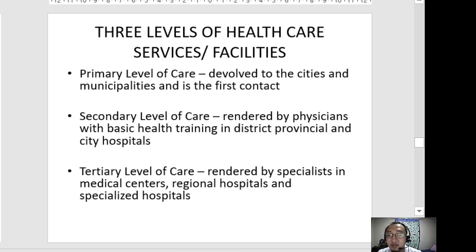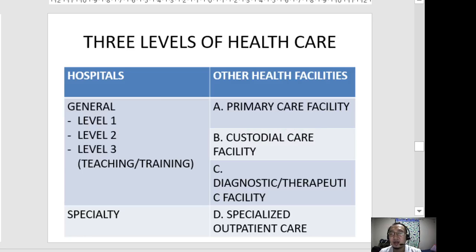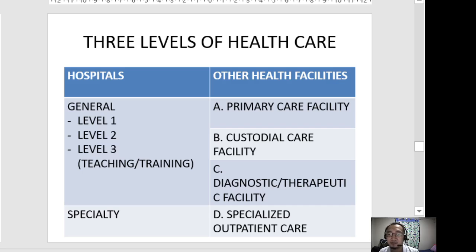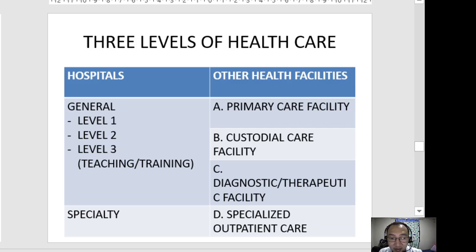There is another way of classifying the three levels of healthcare. In hospitals, we have levels one, two, and three as mentioned. A further classification added is specialty hospitals — for example, in Metro Manila: the Lung Center of the Philippines, Philippine Heart Center, National Center for Mental Health, and the Orthopedic Center. From the names alone, you can identify them as specialized hospitals.